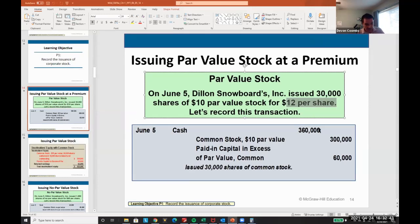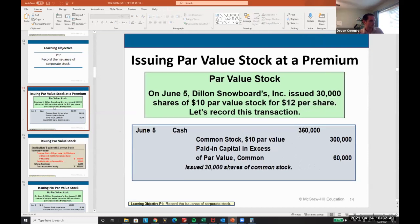That's the journal entry: debit cash $360,000, credit common stock $300,000, credit paid-in capital in excess of par value $60,000. That's it. That's how we record it when we issue stock at a premium.